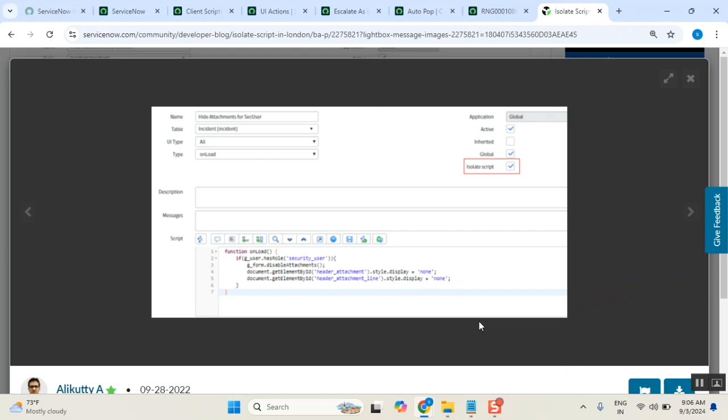If HTML changes it, and then they deprecated this document dot get element ID, let's say like this. And you written this script in your one of the client script, and which is deprecated. Then what you do? You write a ServiceNow case. You can't write a HTML case. Can you write a HTML case to HTML company? No. Then you write a ServiceNow case. What ServiceNow will say? I don't support you. First thing. Second thing is, when we don't have control on external things, why to write it? Is not a best practice.